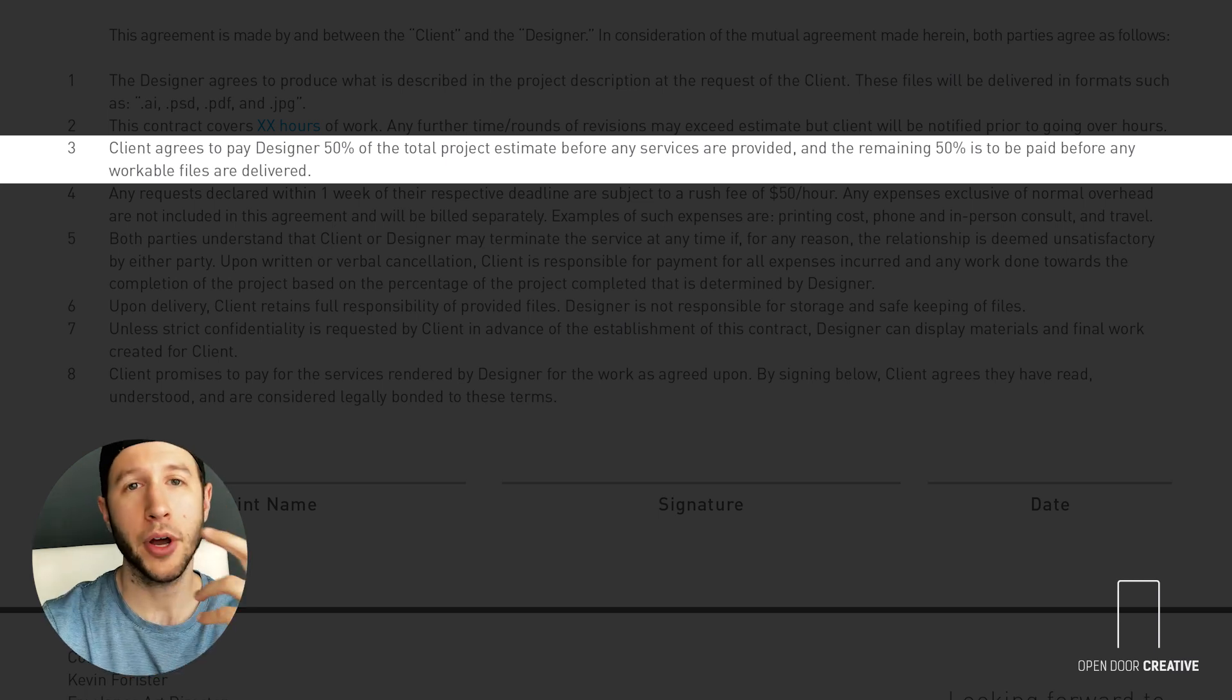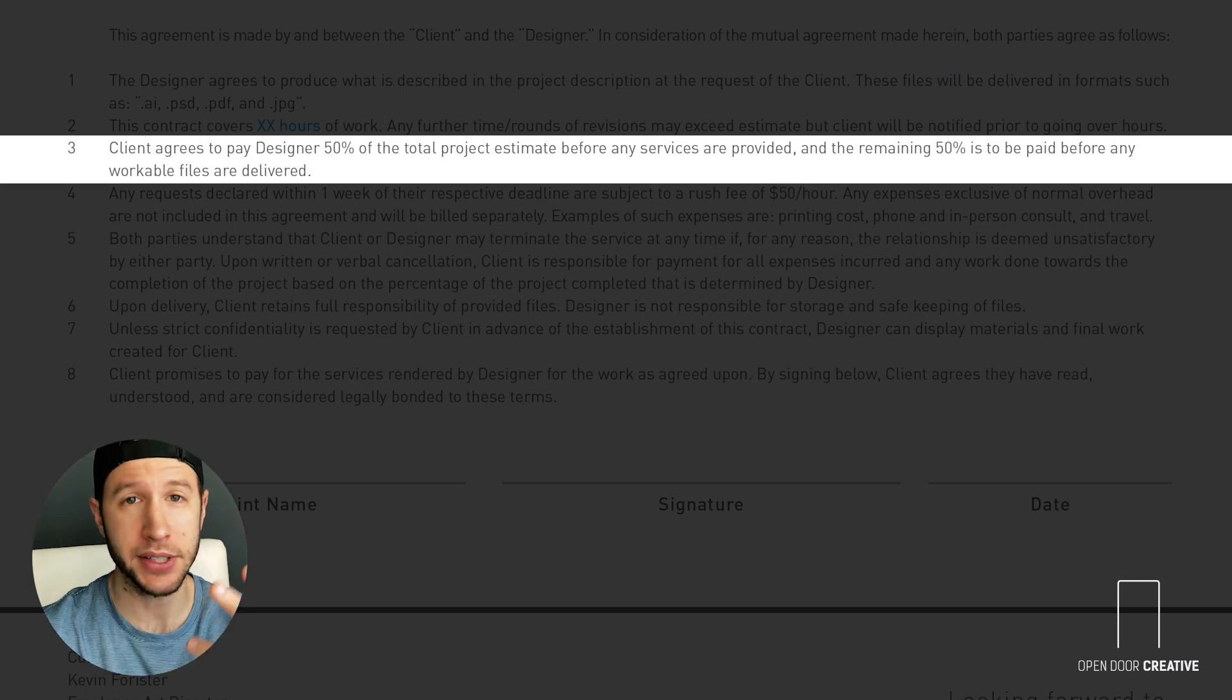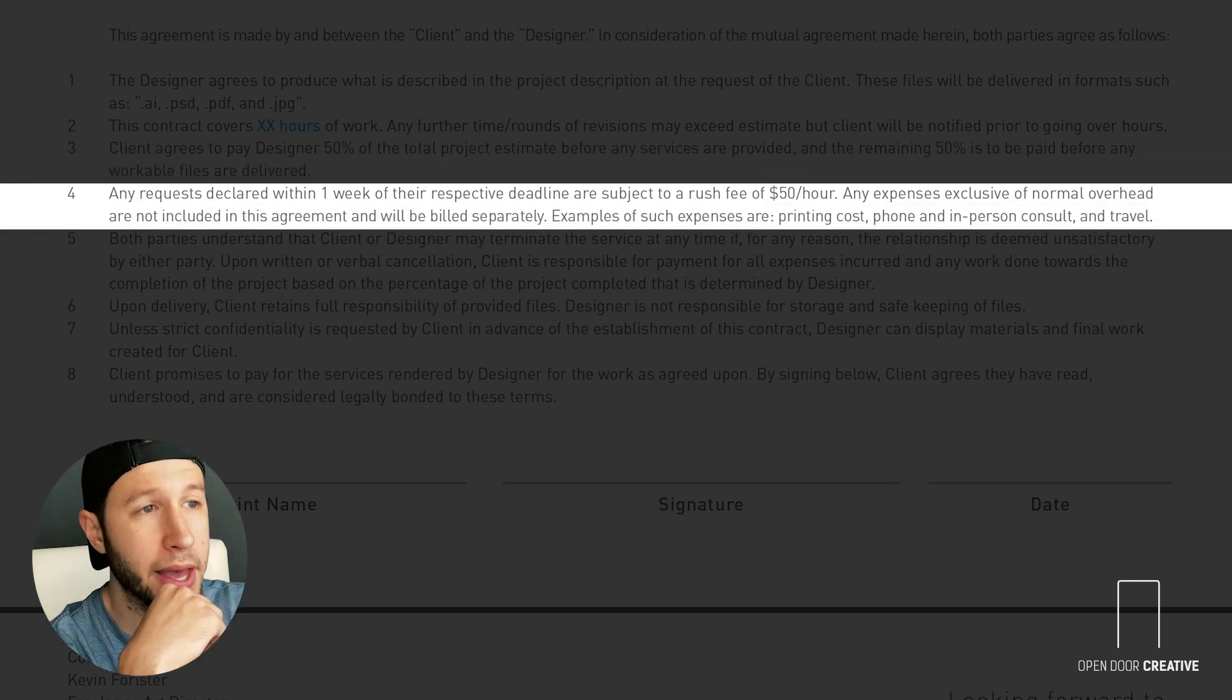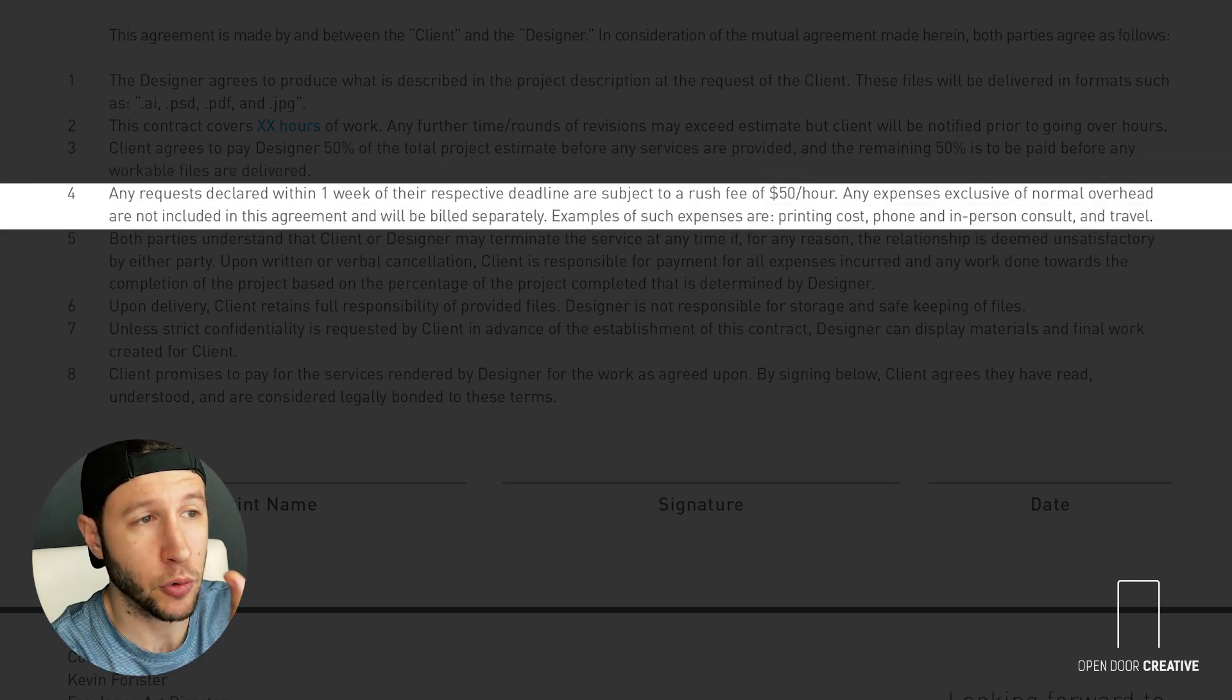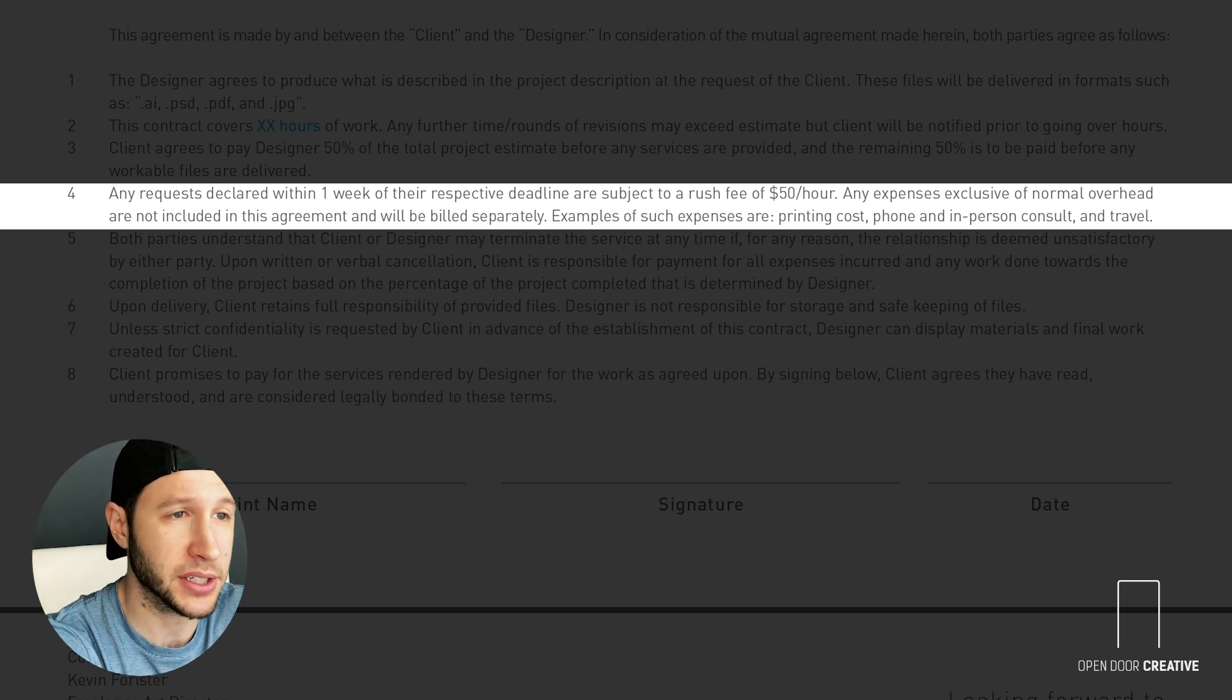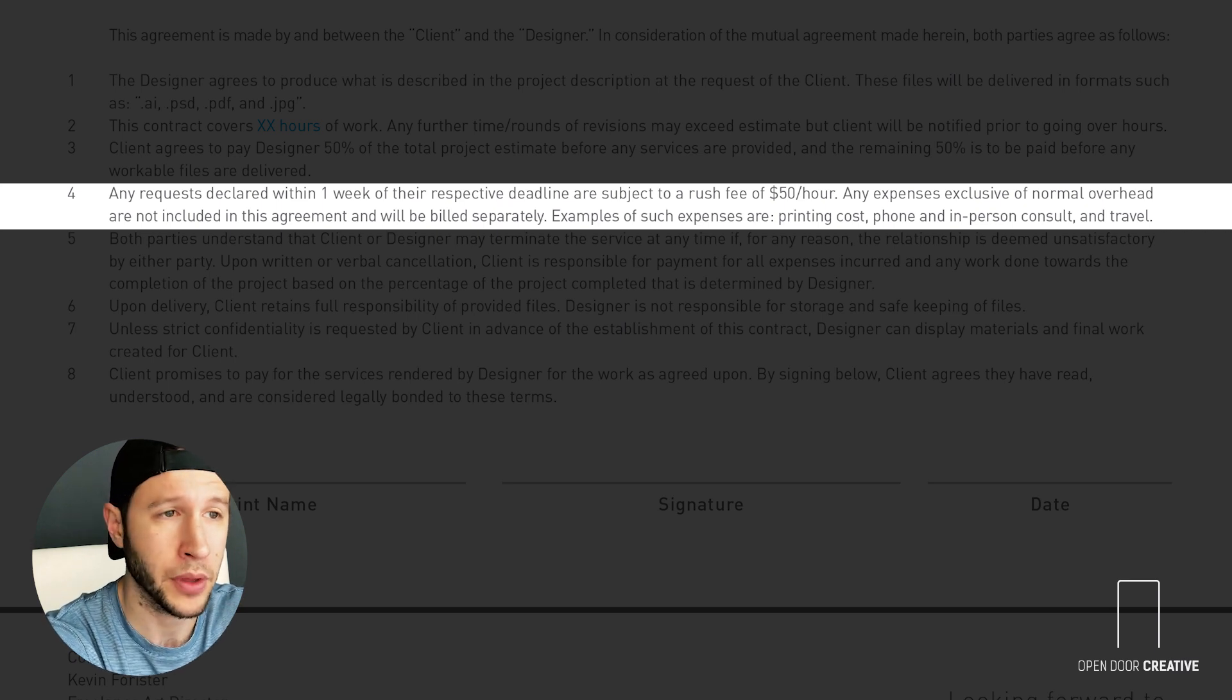For number four, you'll want to protect your time and any other expenses that may occur during your project. Any requests declared within one week of their respective deadline are subject to a rush fee of $50 an hour. Any expenses exclusive of normal overhead are not included in this agreement and will be billed separately with client approval. Examples of such expenses are stock photography, printing costs, phone and in-person consultations, and travel.